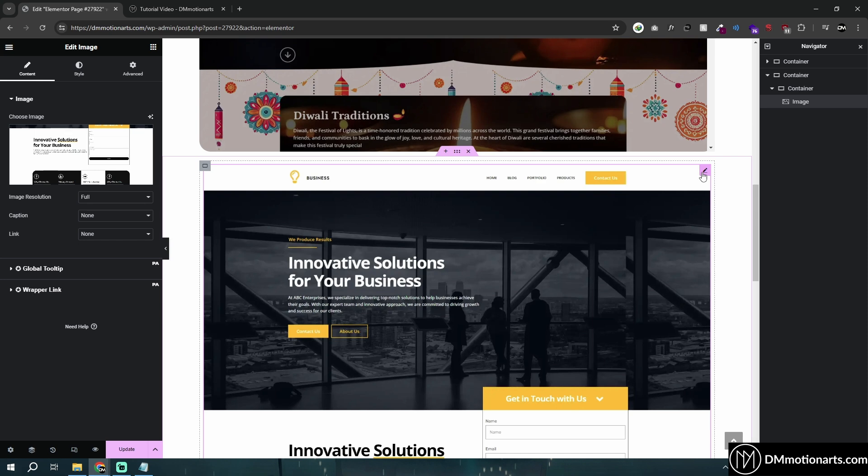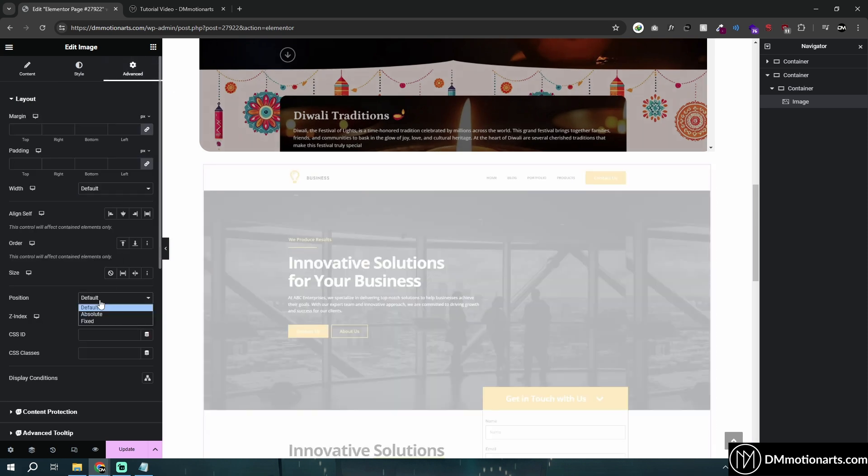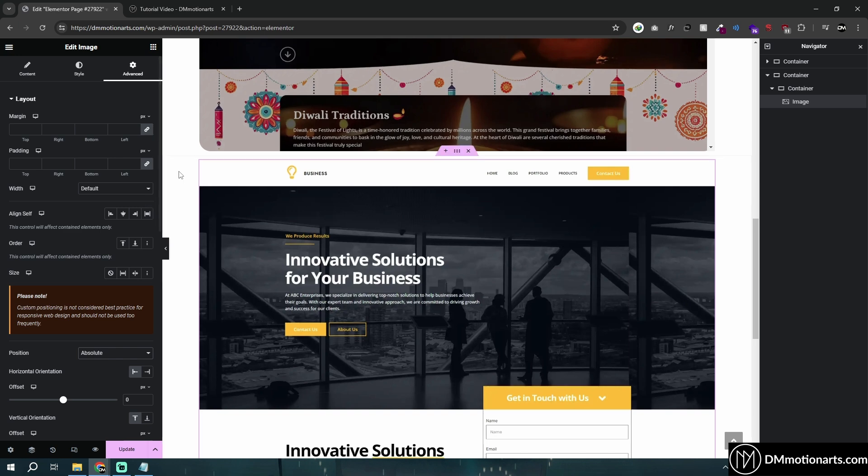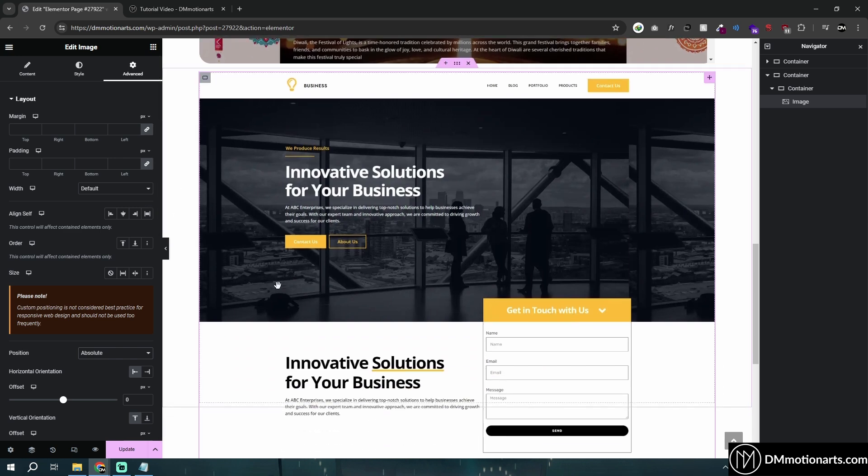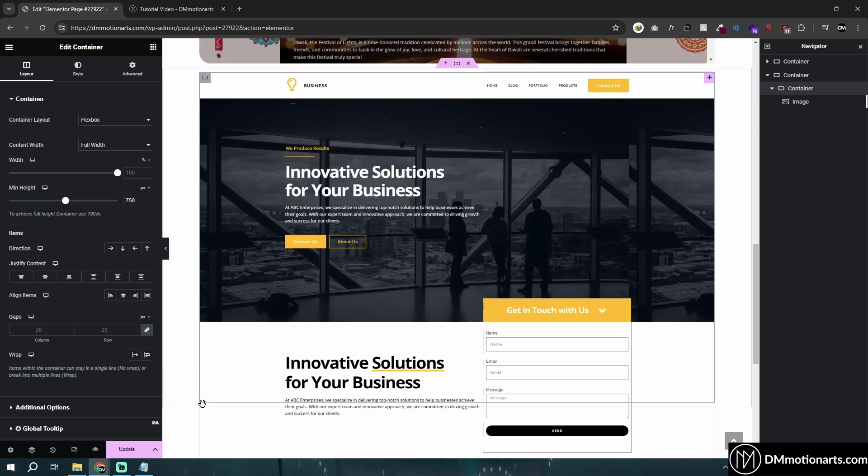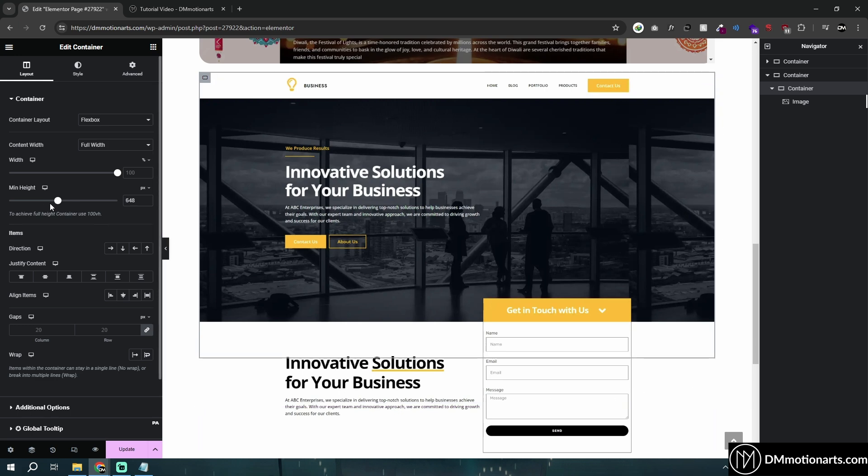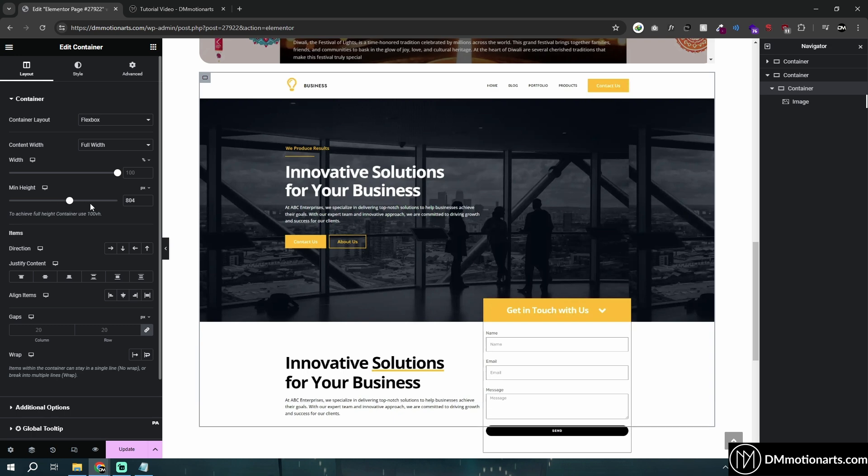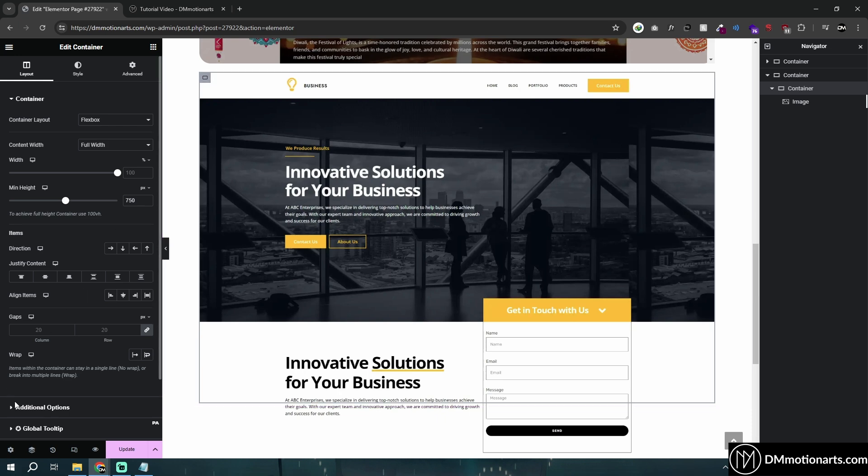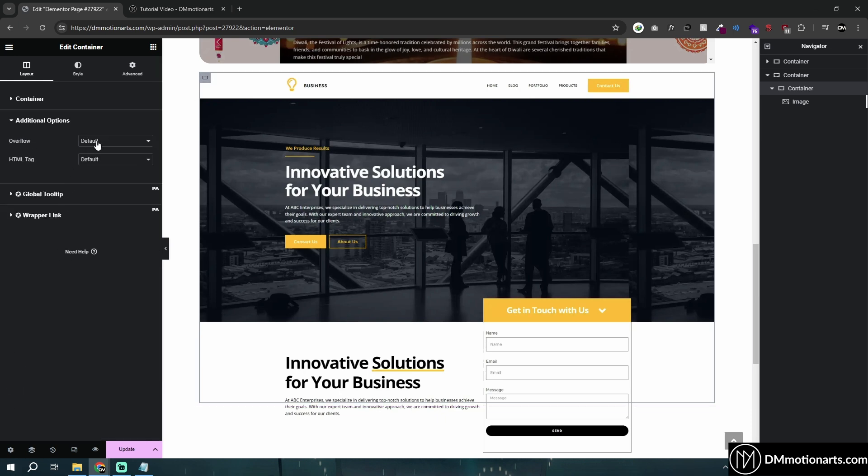I'm going to select this image, go into Advanced, go into Position and click Absolute. Then it does not take any space. If you click on this container, which was our image container, you could see the black color border is around here. Based on whatever size you set, it would be showing. I want it to be 750 so I will keep it around there. I will select this container, go into Additional Options and set Overflow to Hidden.